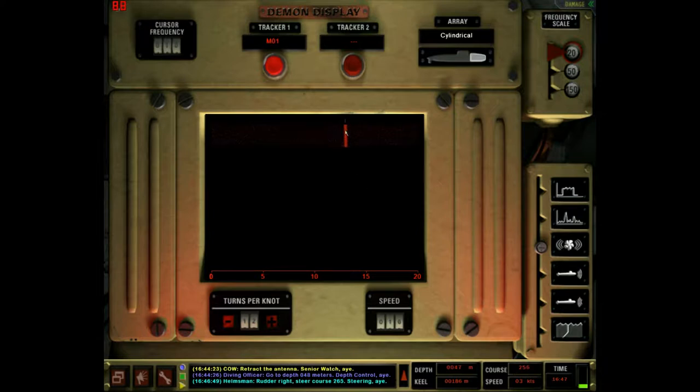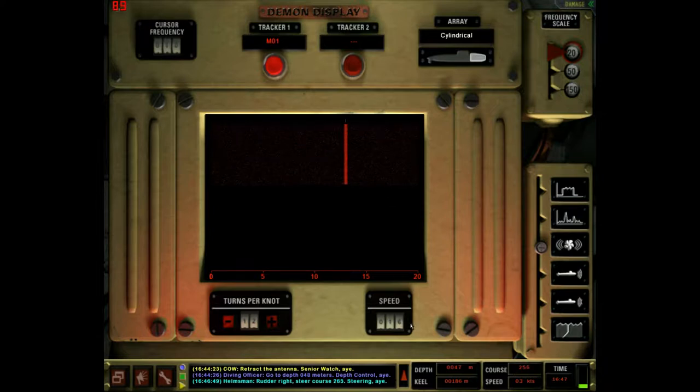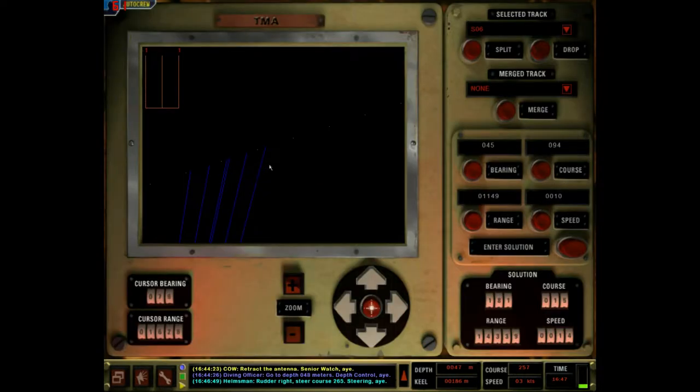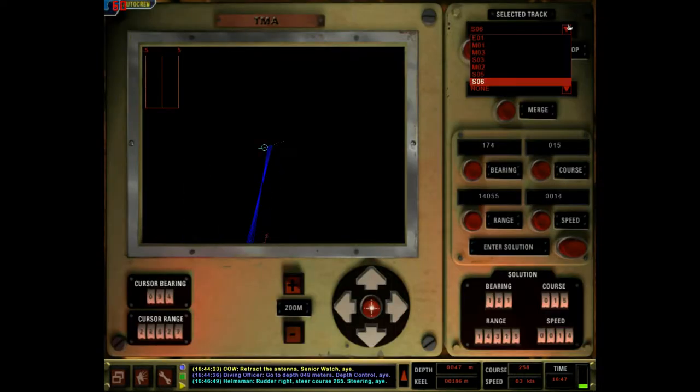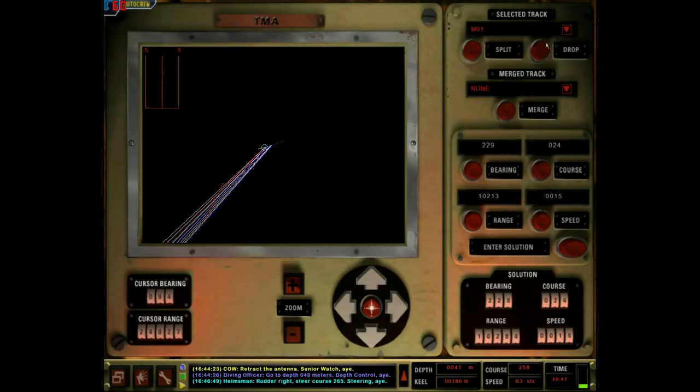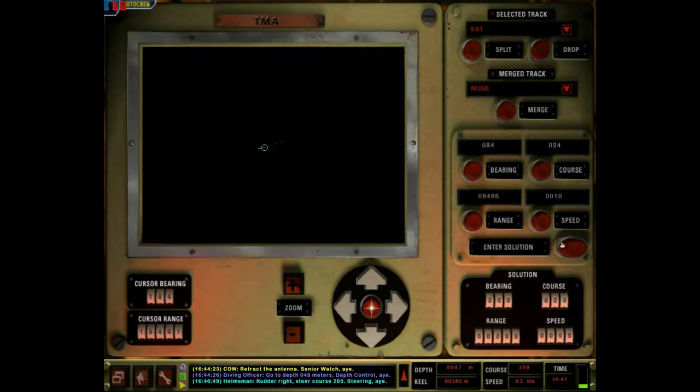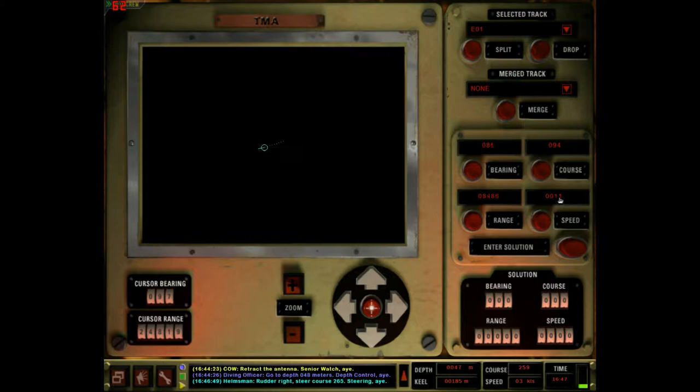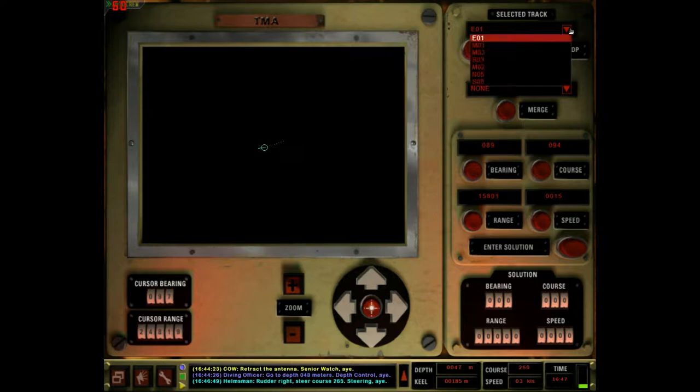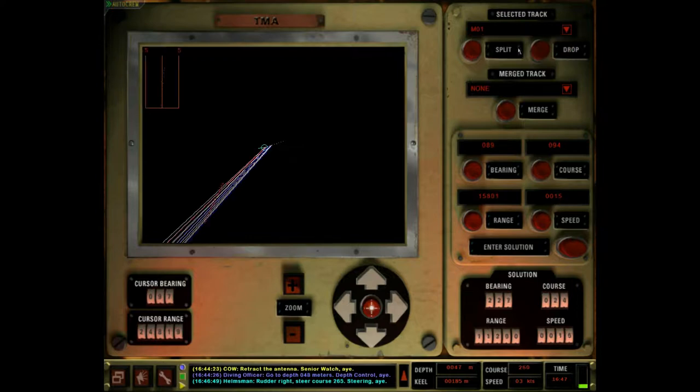Auto crew wants to fuck with you. 12. We have a speed of 16. Oh, he is flanking it. 16 knots on Master 1. Select a track on Master 1. Speed. Auto crew, you're... fuck yourself. Speed 16. Oh, my God.